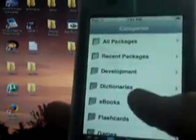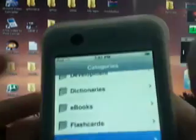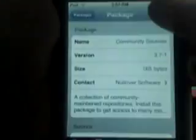The first thing you're going to have to install though, is you're going to have to go down to Sources and Install Community Sources. That's the first thing you're going to want to install.